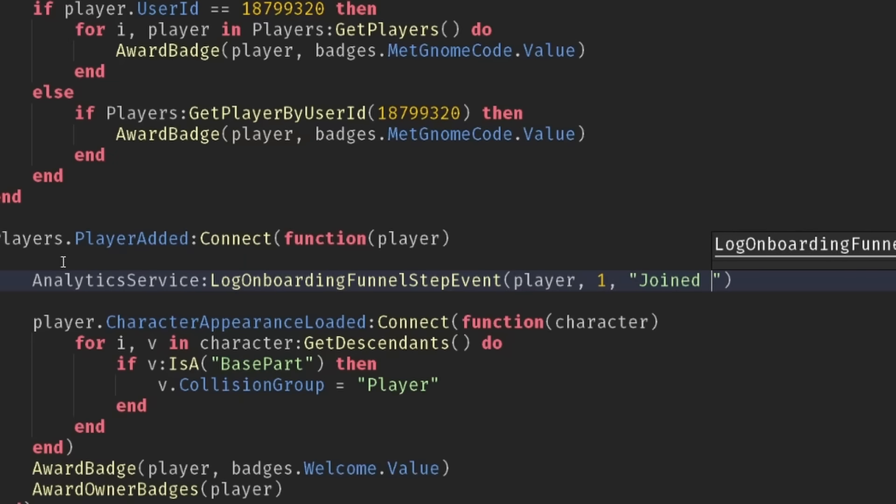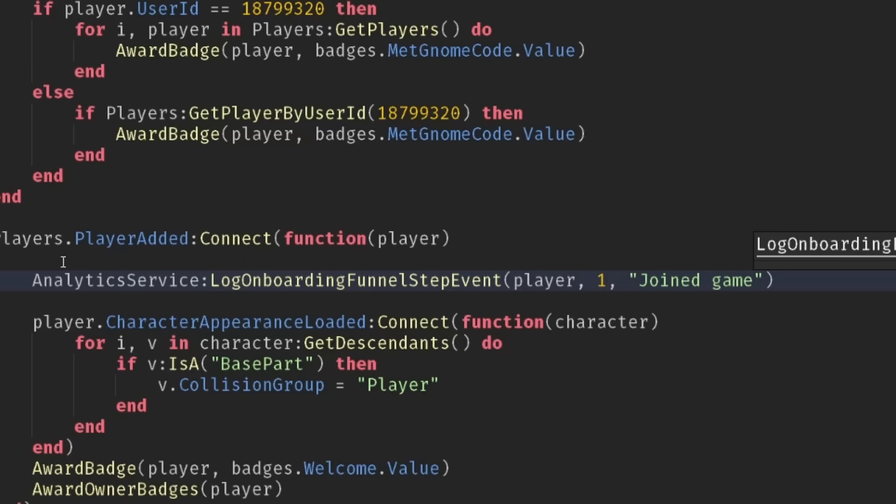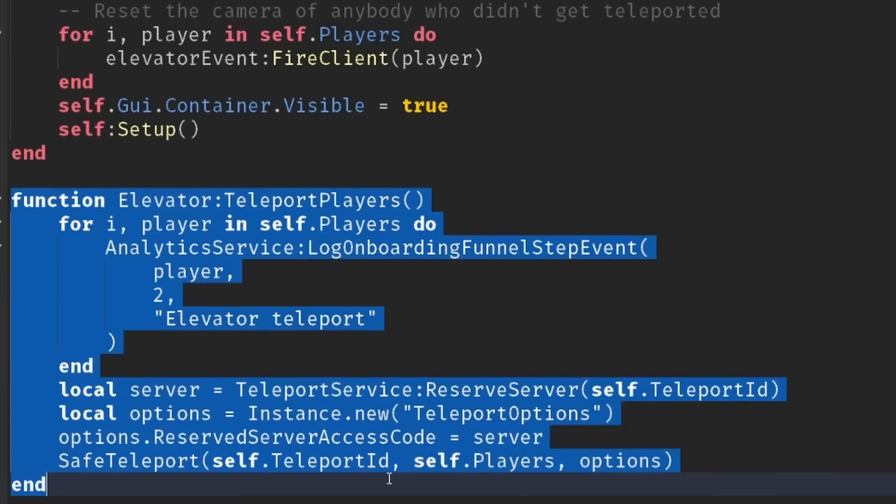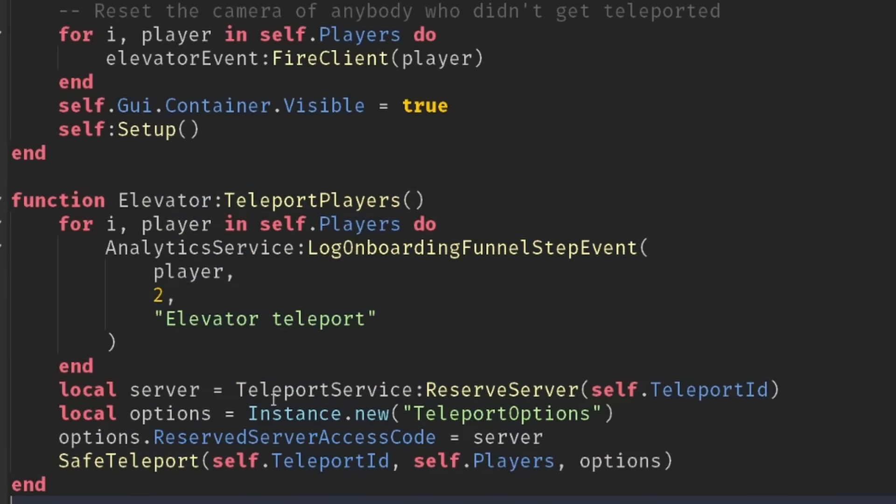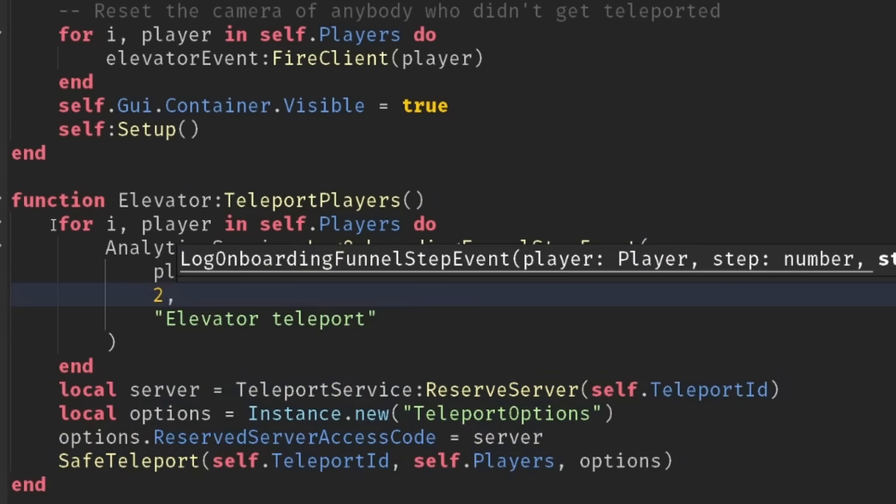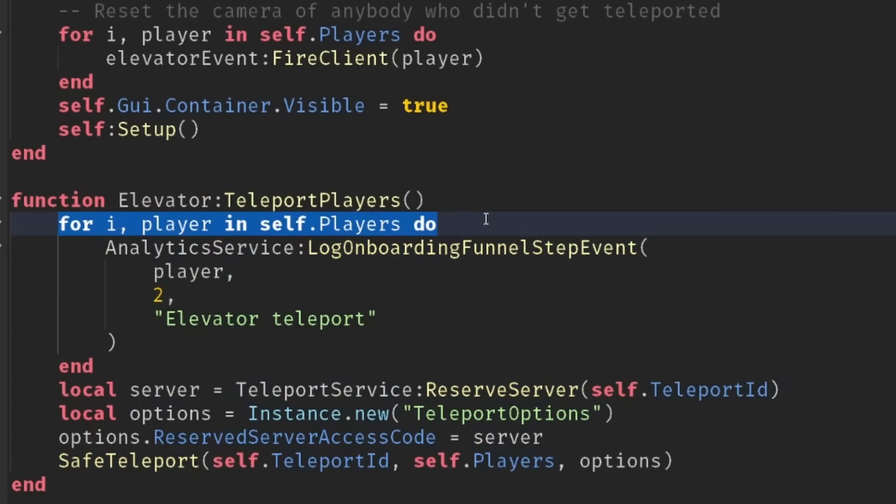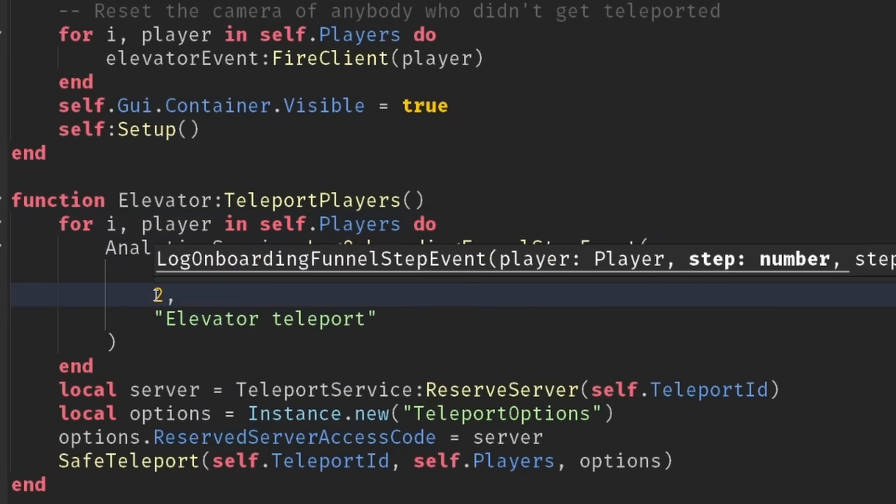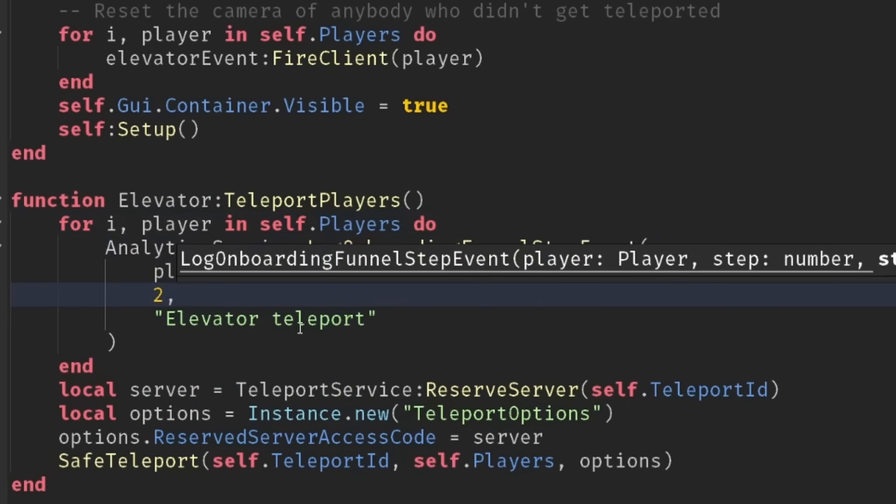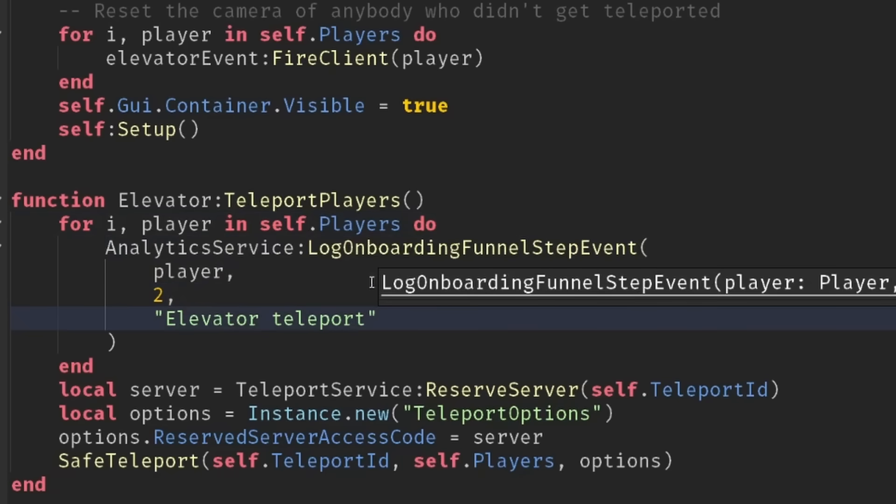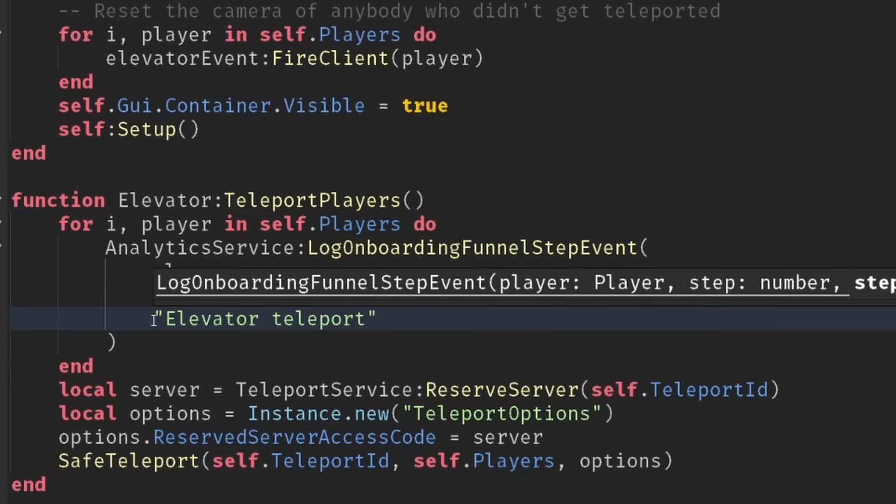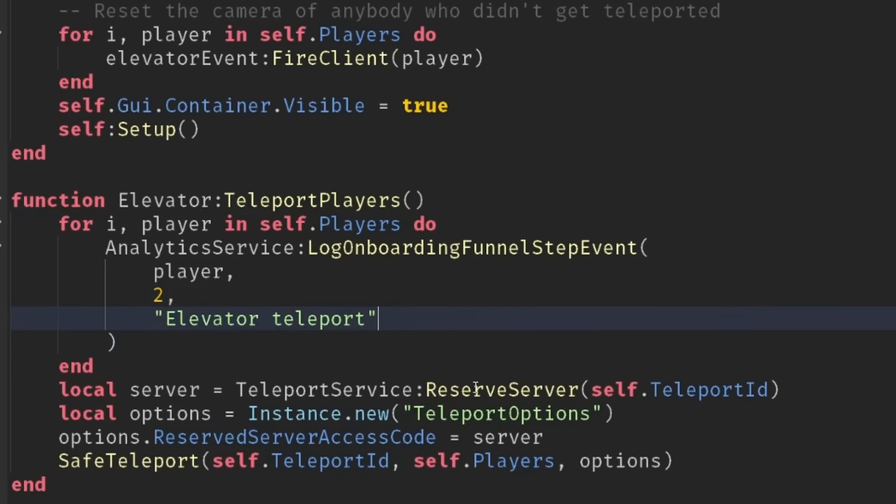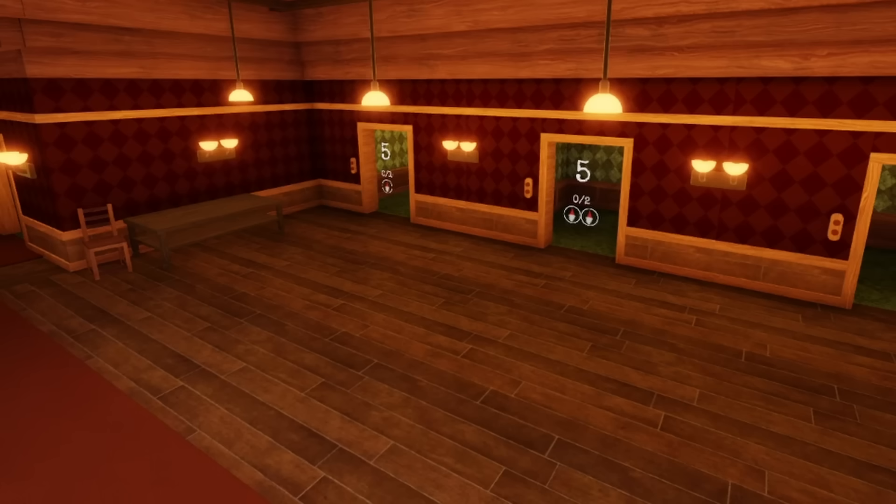So then for our second step we'll go into our elevator script. You can see here is where I teleport all the players, and just before I do the teleportation logic I loop through every player and I log step number two in the funnel and I assign the name elevated teleport.